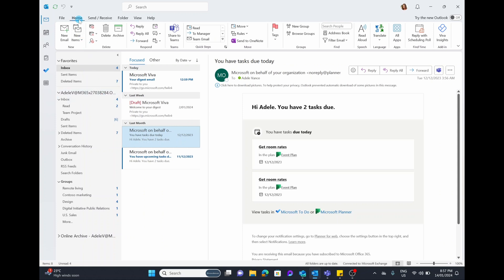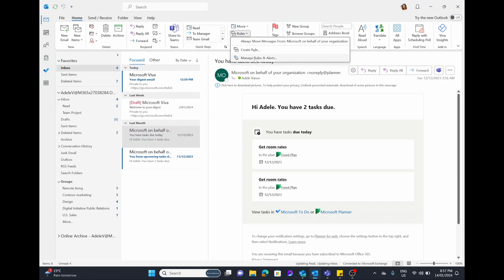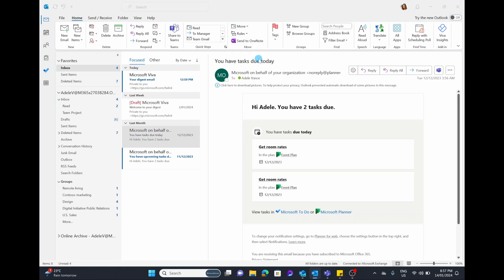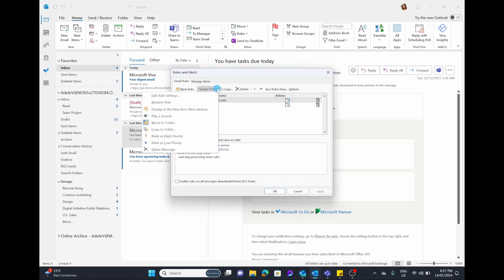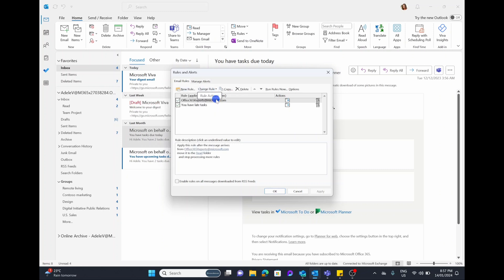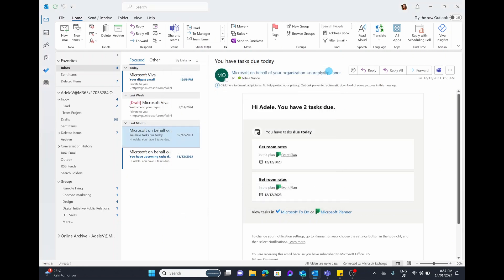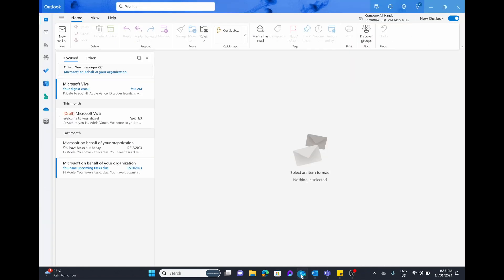If you want to edit or change a rule, go back to the Home tab, go over to the Move section, drop down on Rules, and choose Manage Rules and Alerts. This will take you to a dialog box showing all the rules you currently have. You can choose here to create a new rule, change a rule by selecting it and choosing something, copy a rule, delete it, or run your rules right now. And it is that easy to create, run, and edit rules in the traditional 365 desktop app.